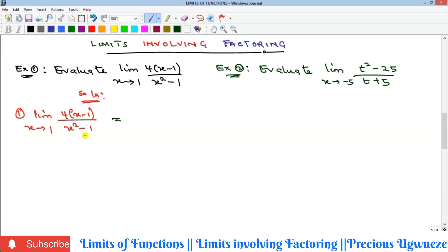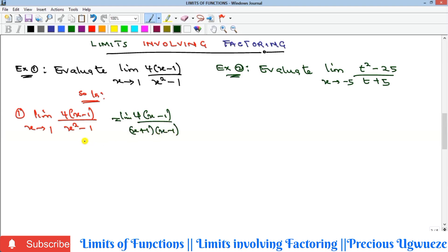The denominator is a difference of two squares, which is the same as x² minus 1². By the difference of two squares rule, that becomes (x + 1)(x − 1). So the limit becomes 4(x − 1) all over (x + 1)(x − 1). We can now cancel out the (x − 1) factors — that is exactly what was making the denominator zero.